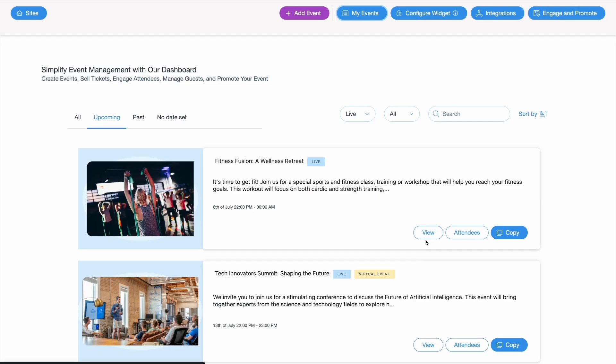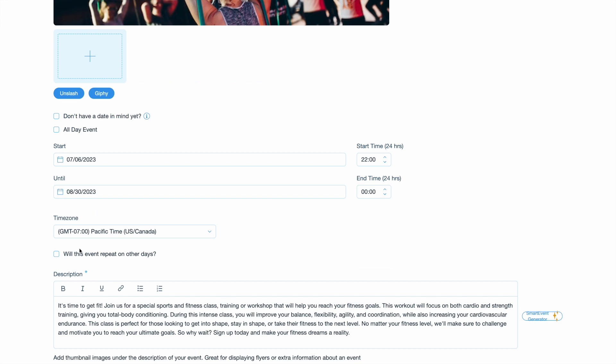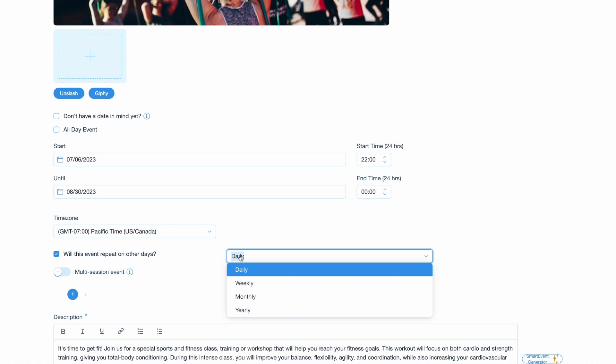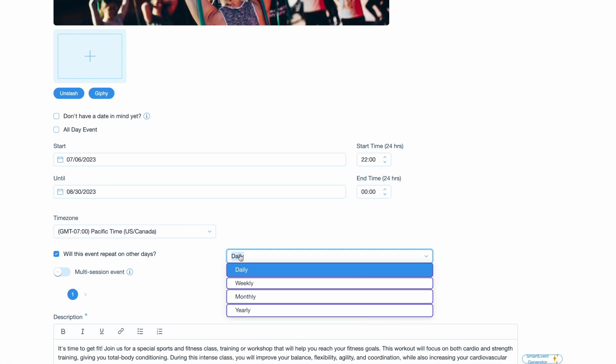To set up recurring events, go to your event settings and select the recurring events section. Here, you'll have the option to choose the frequency of recurrence: daily, weekly, monthly, or yearly.